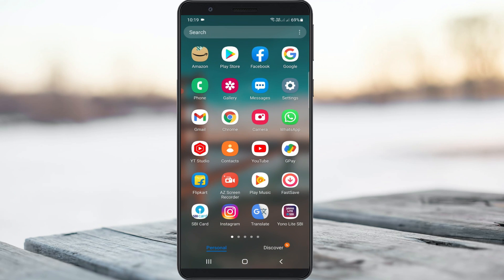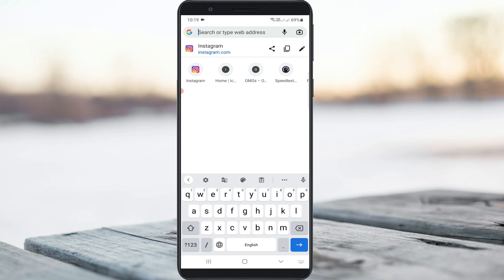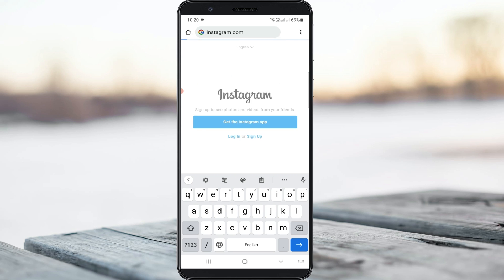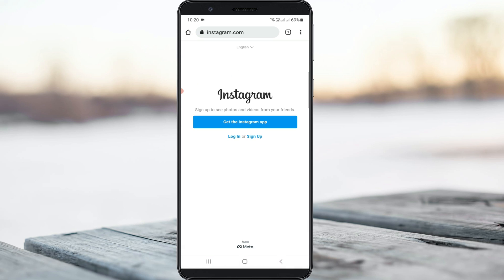Once you've done that, open your Google Chrome browser and then click to access the Instagram official site. Here you can press Login.